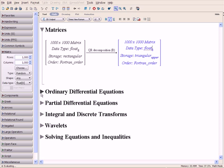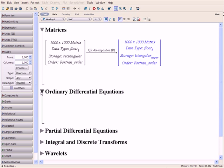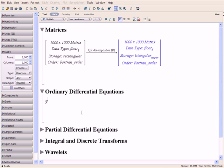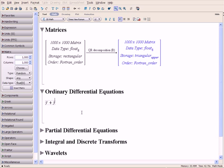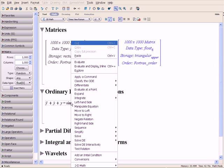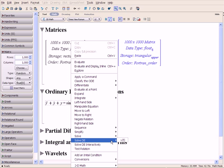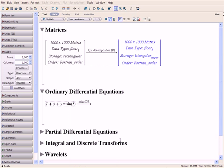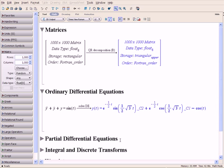You can easily enter differential equations using the natural notation you are accustomed to. Maple automatically understands this expression to be a differential equation with respect to time. And again, you can then perform operations using the context-sensitive menu. Maple quickly solves the differential equation.